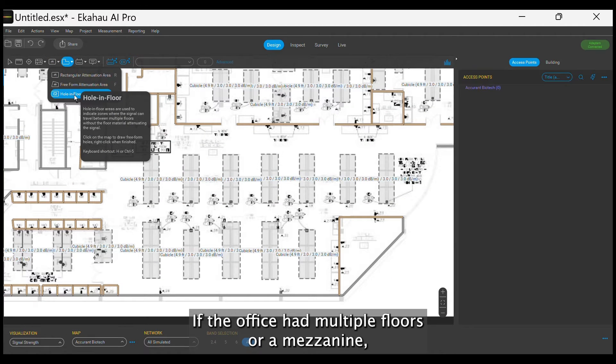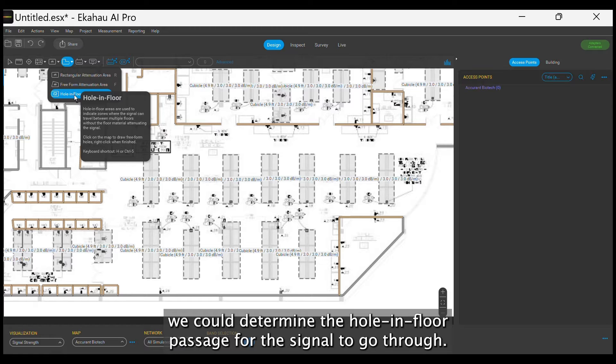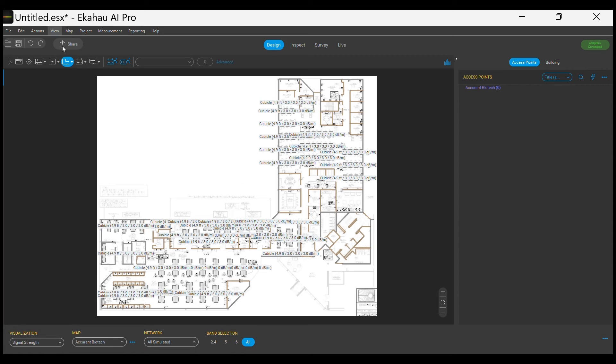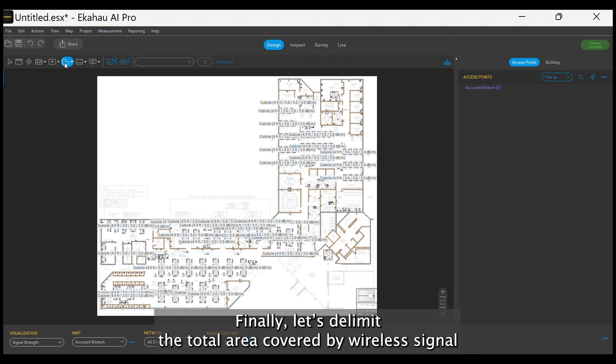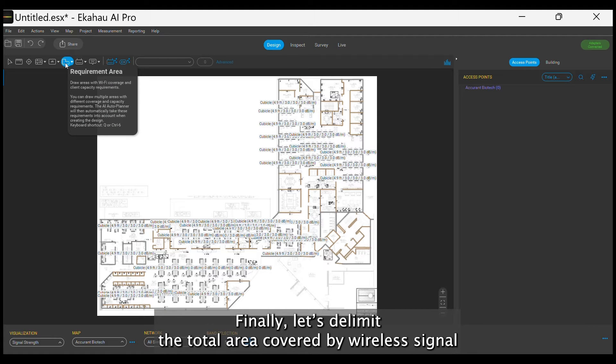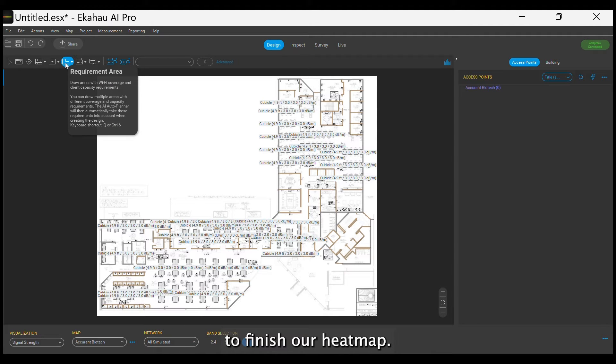If the office had multiple floors or a mezzanine, we could determine a hole-in-floor passage for the signal to go through. Finally, let's delimit the total area covered by wireless signal to finish our heat map.